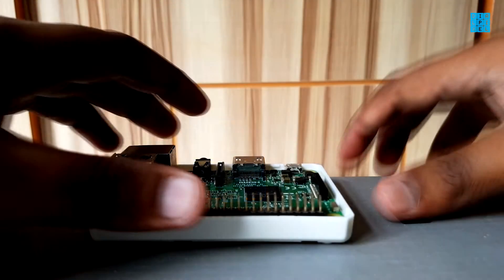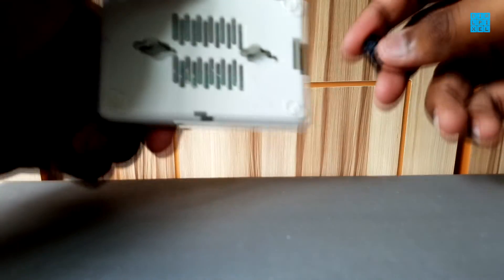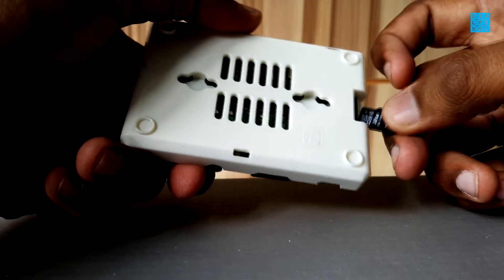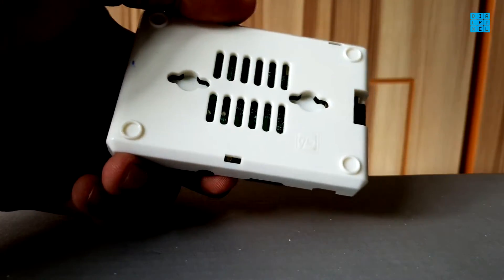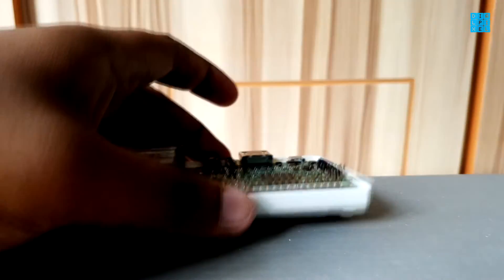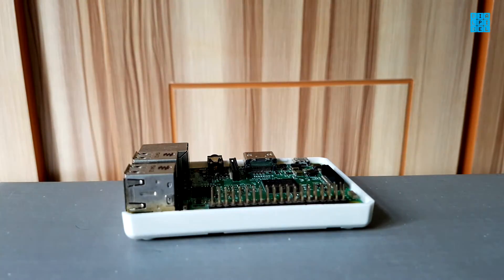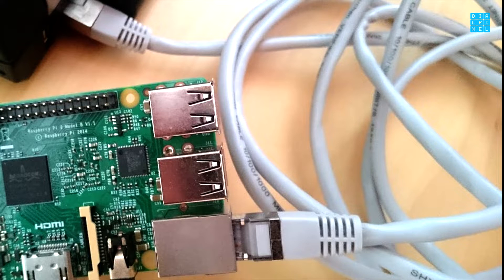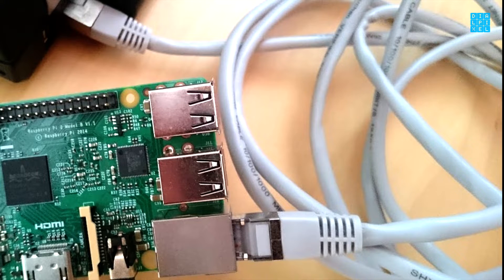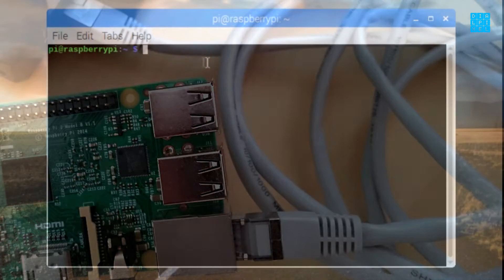Once that's complete, pop your SD card in the Pi. Before booting up, connect one end of your ethernet cable to your router and the other end to the Pi. The first boot always takes a bit longer than usual, so give it some time.